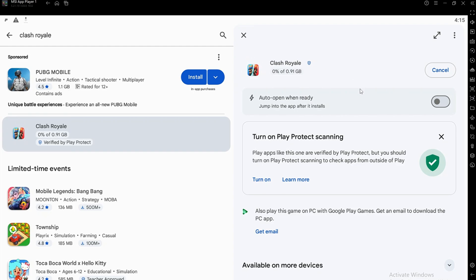After installation is complete, click Open to launch Clash Royale. The game will run smoothly, and you can play using your keyboard and mouse.